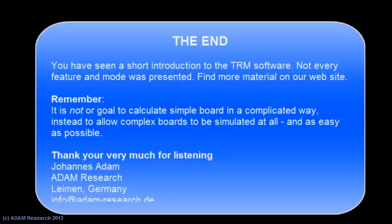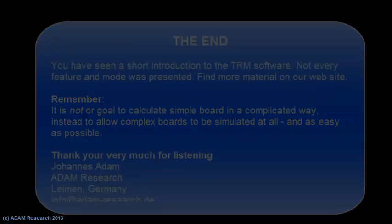If you want to know more, just ask for a test installation or send us an email. Thank you.